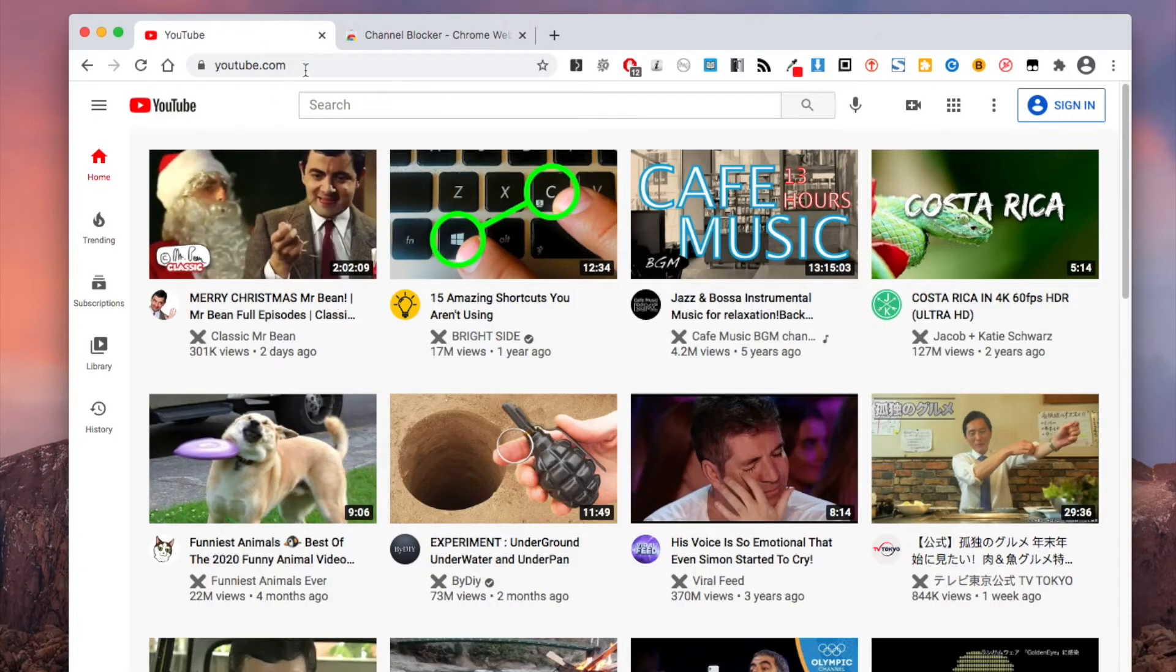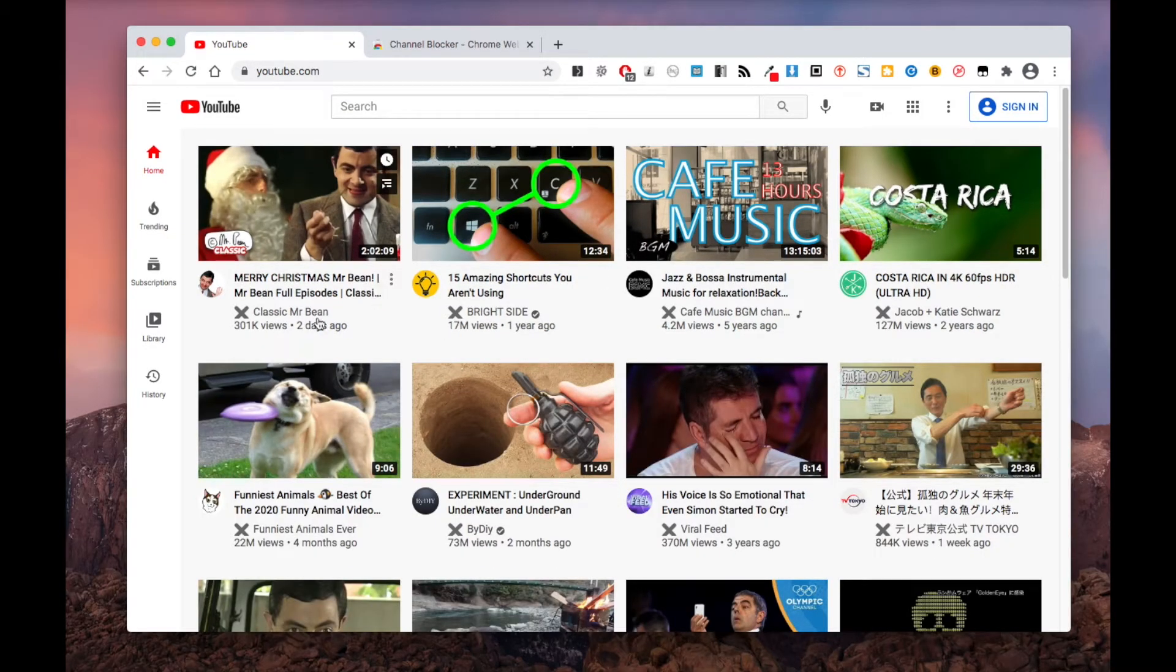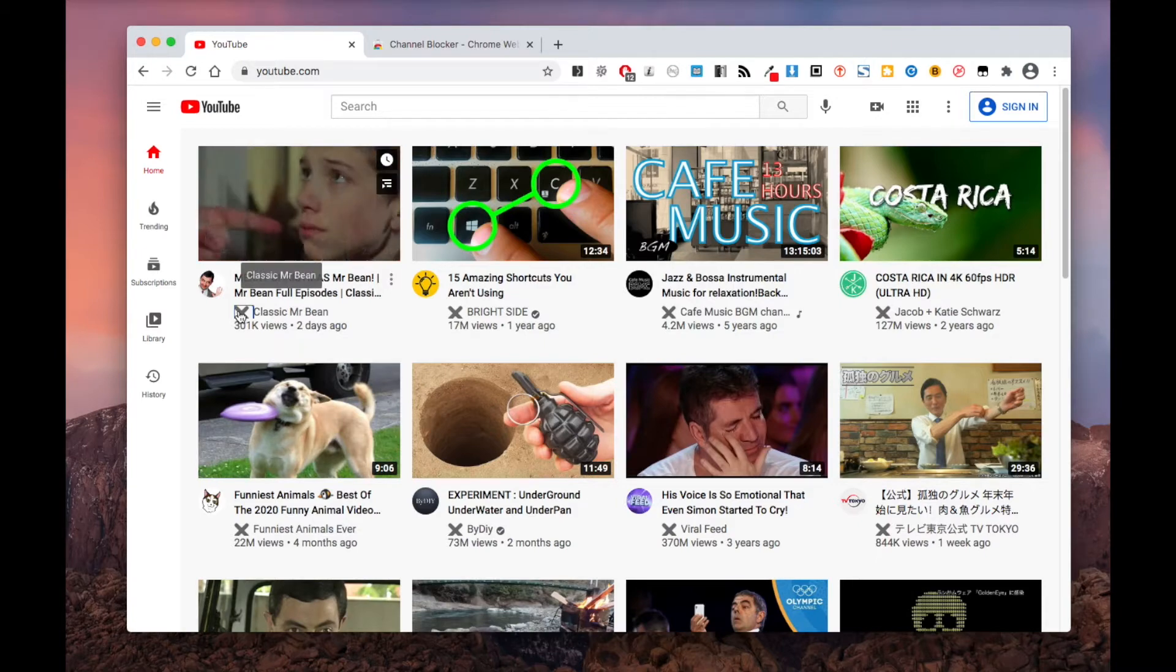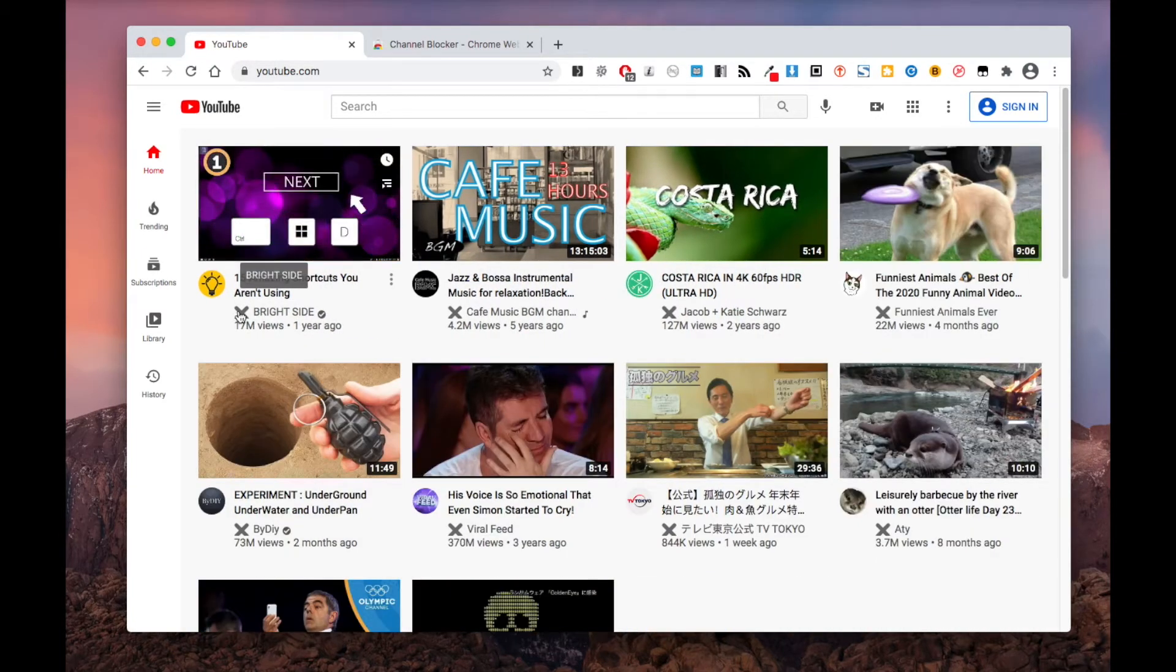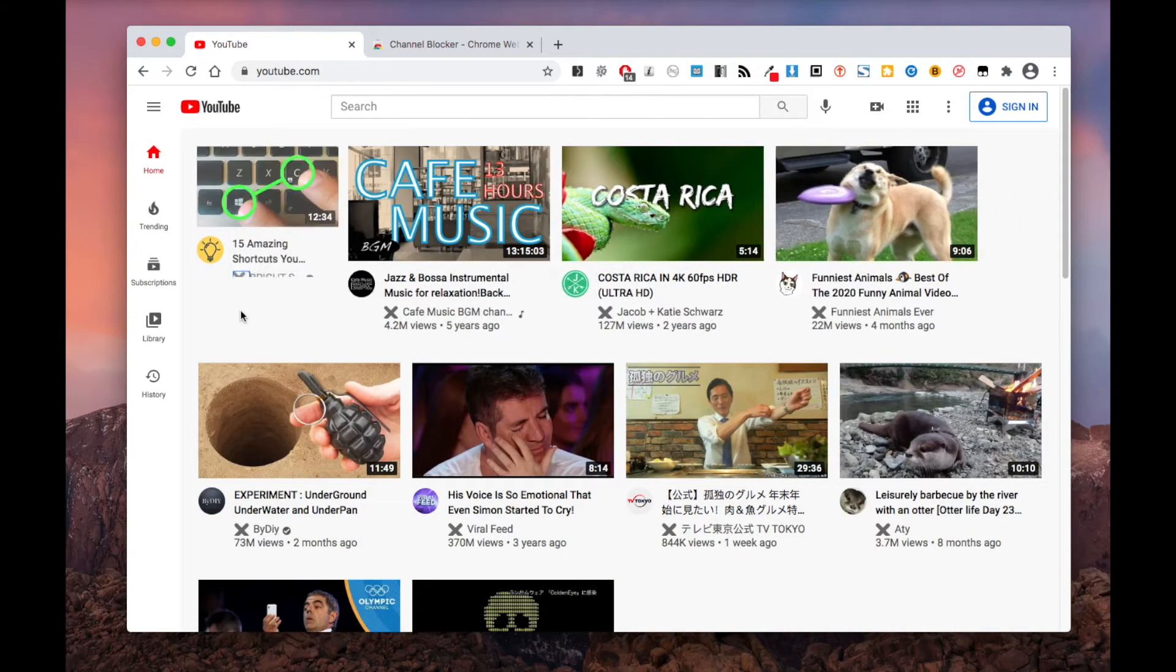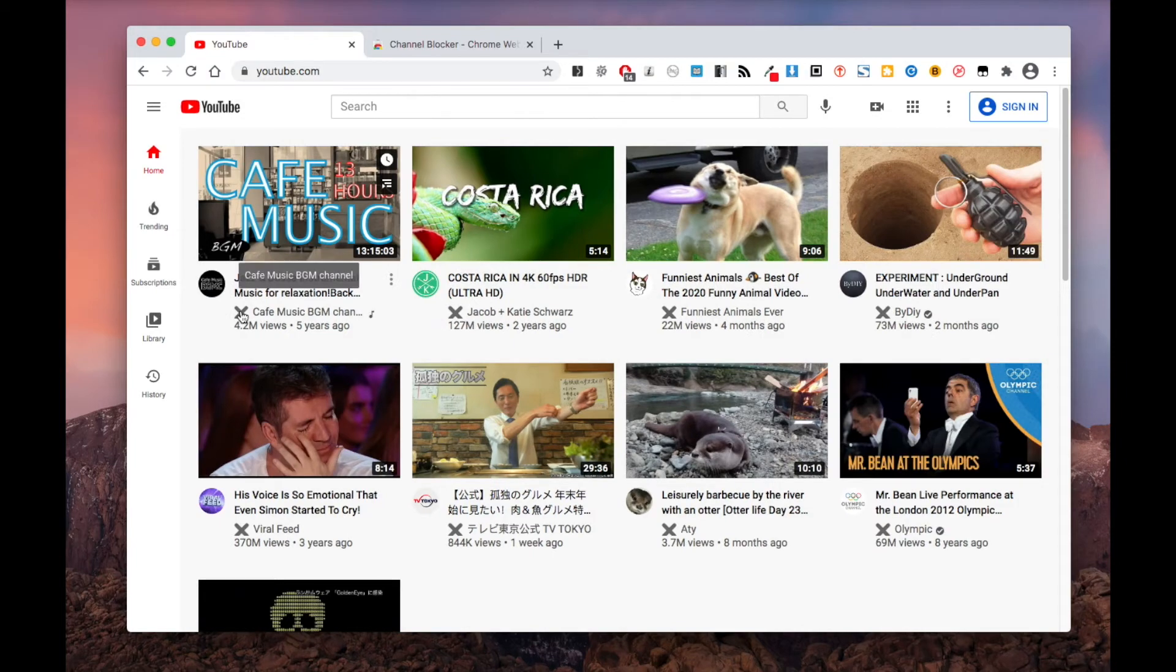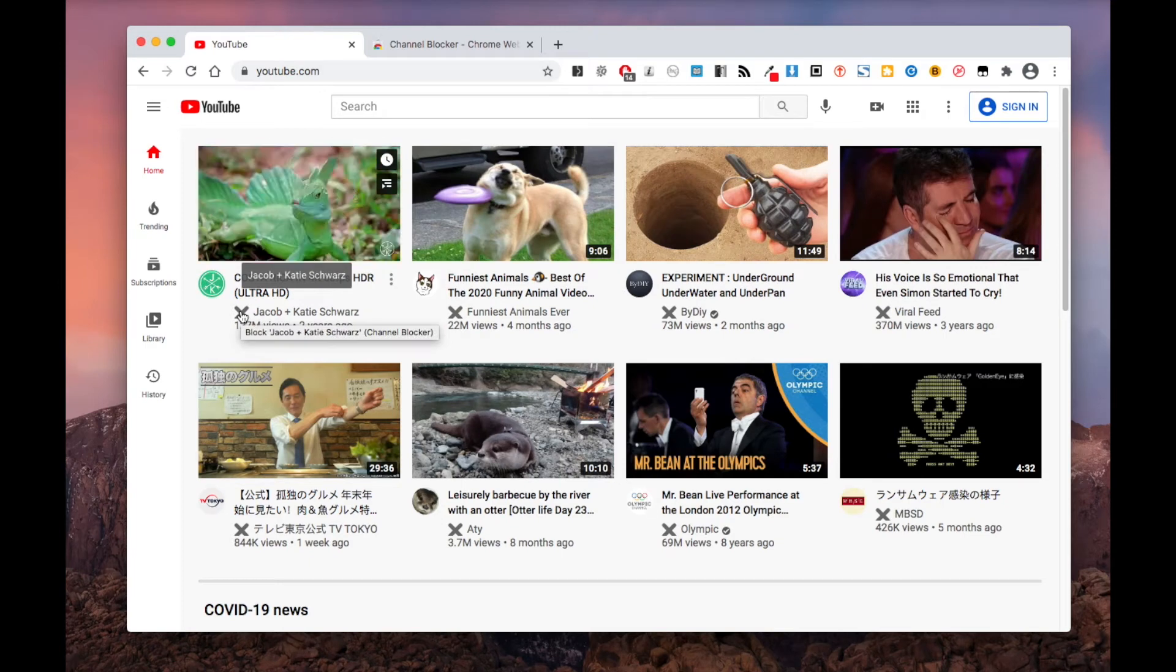Click the X mark to block a channel. A blocked channel won't appear on your homepage again.